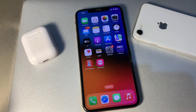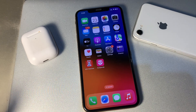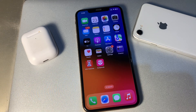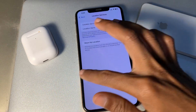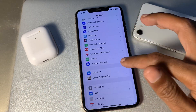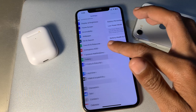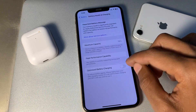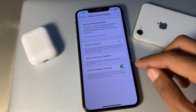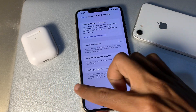After turning off Location Services, enable Optimized Battery Charging on your iPhone. Go to Settings, click on Battery, click on Battery Health, and enable Optimized Battery Charging.